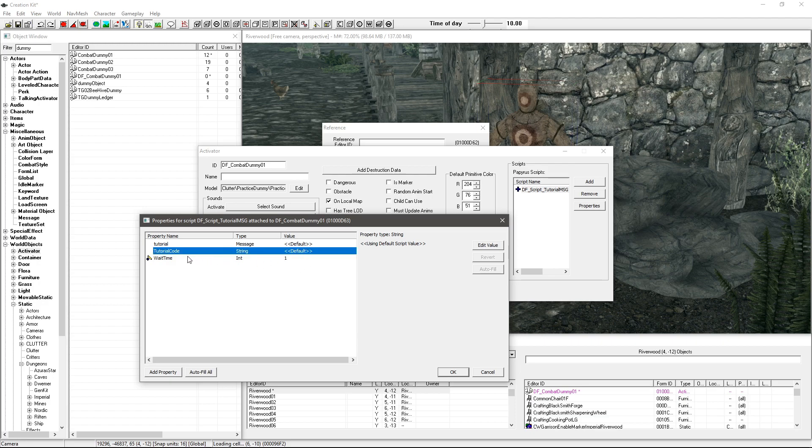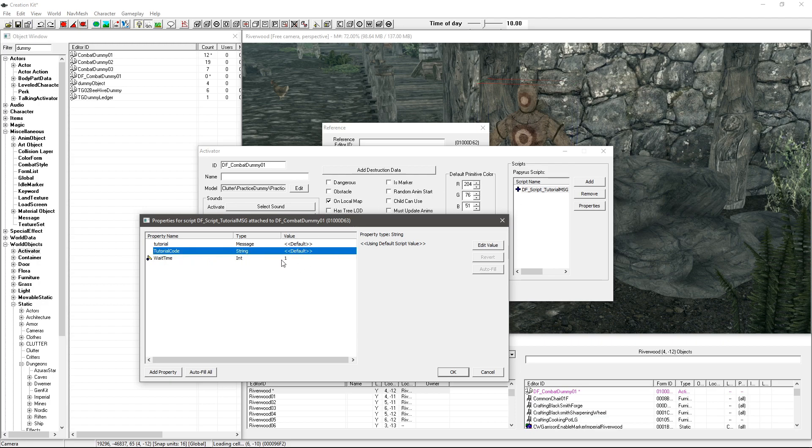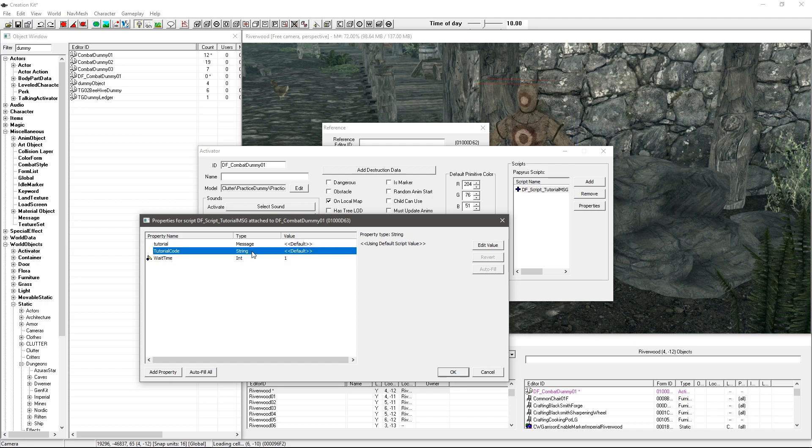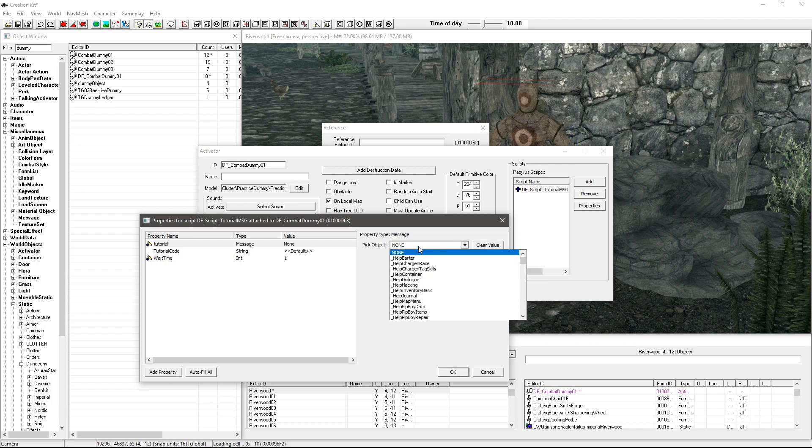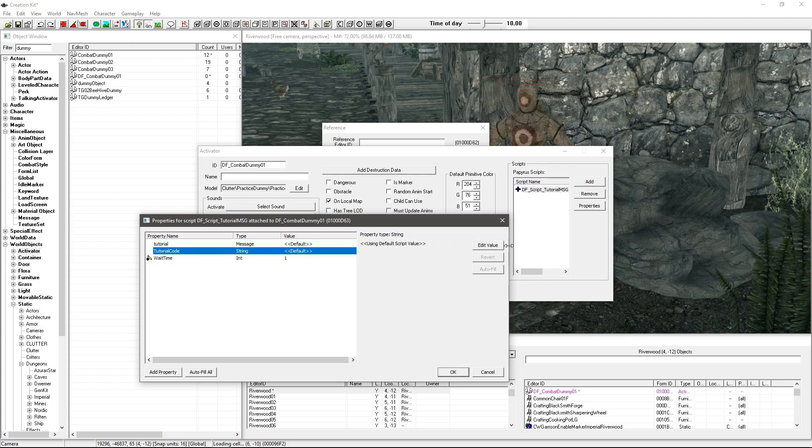Yeah so we've got tutorial, our code and our wait time. I'm going to have it wait for one second so I'm going to type that in and that's what I meant about the properties.